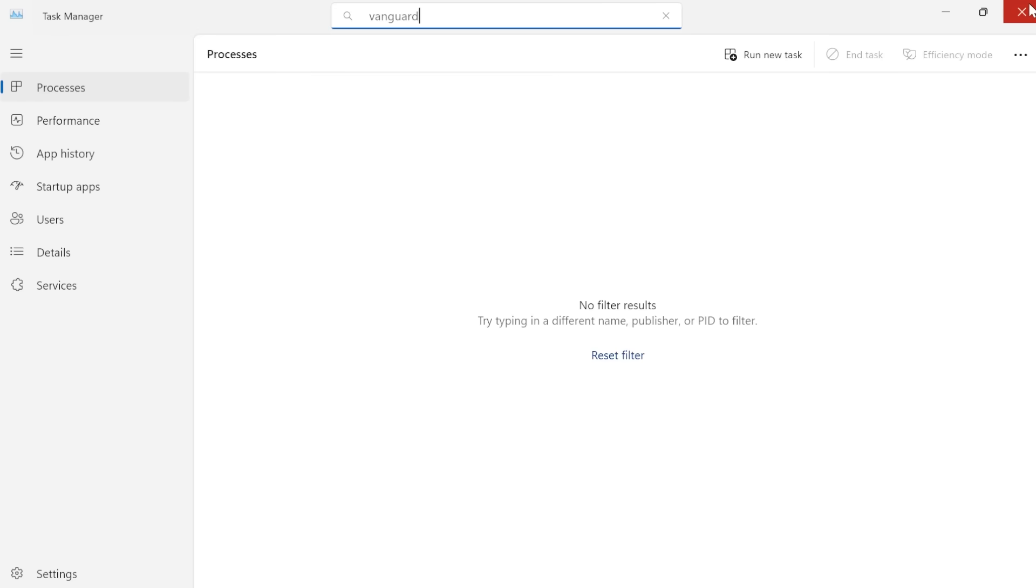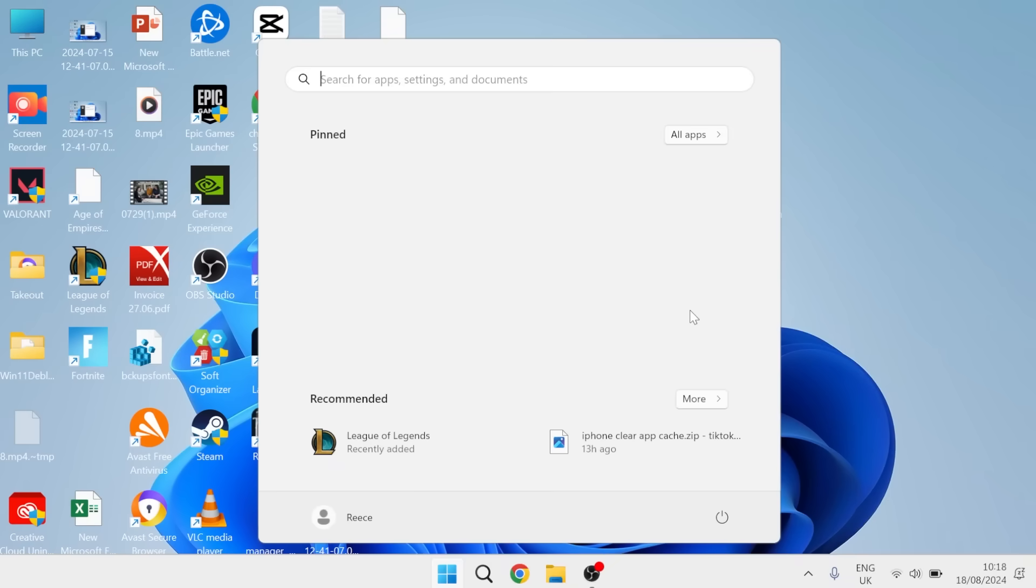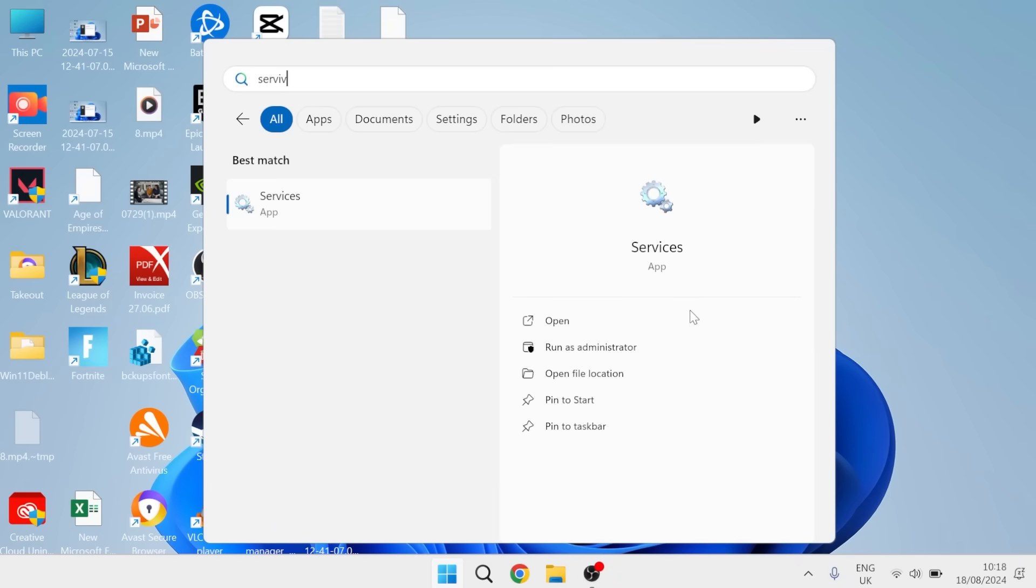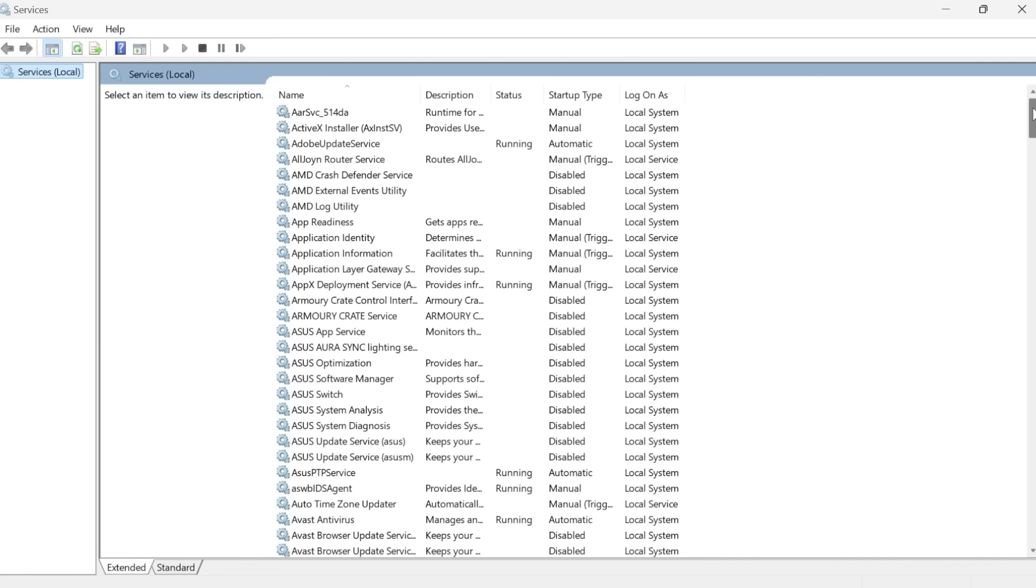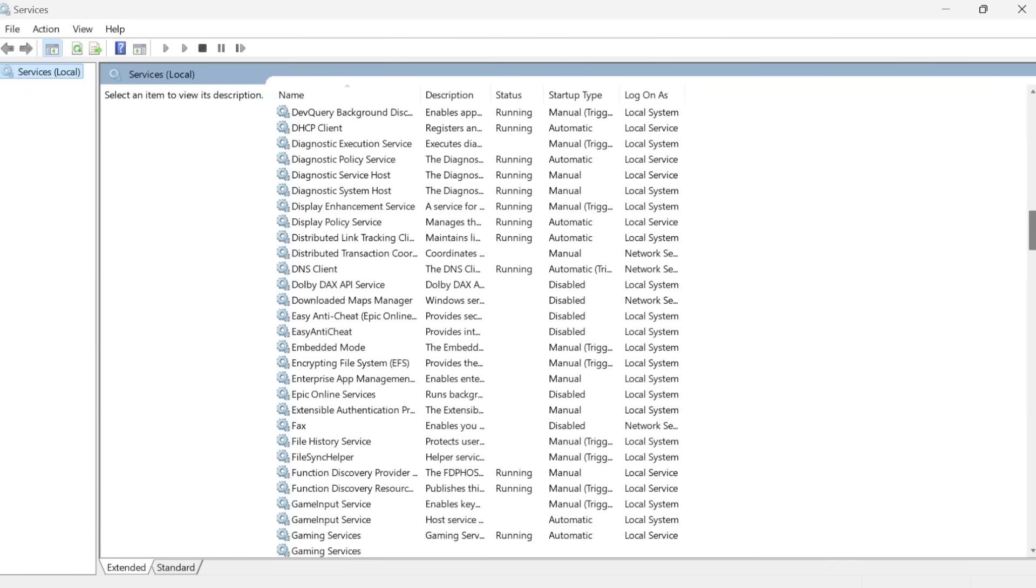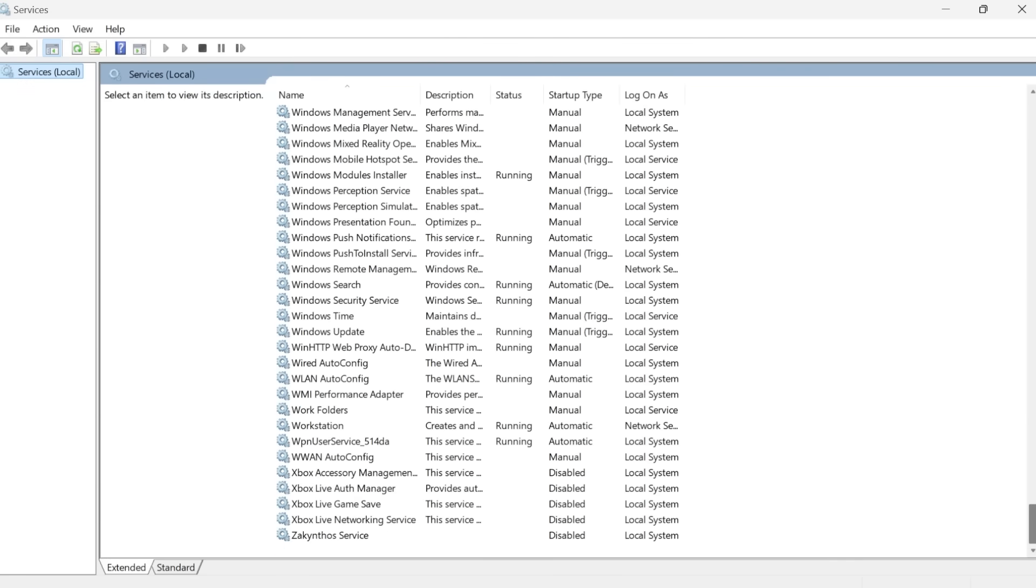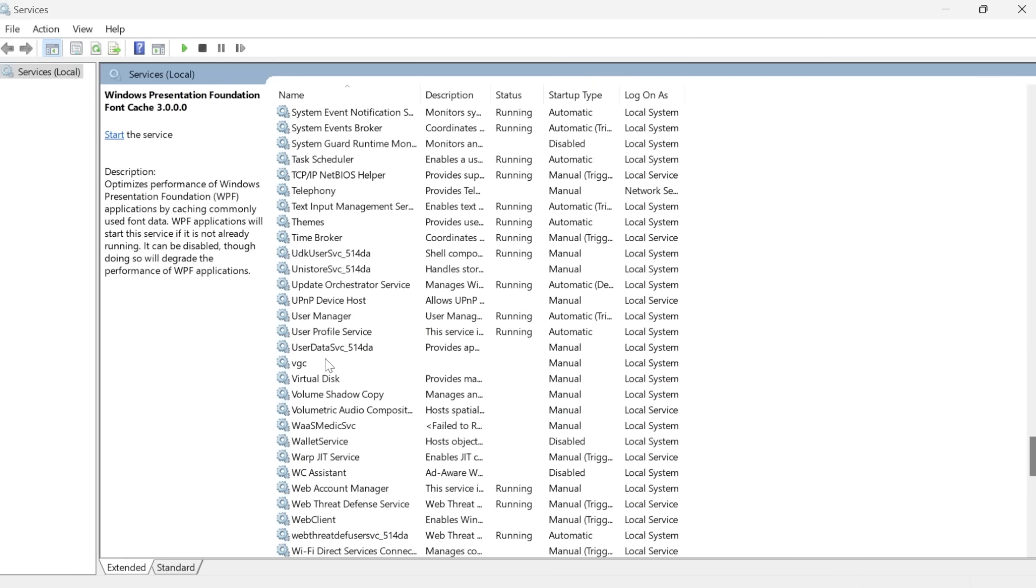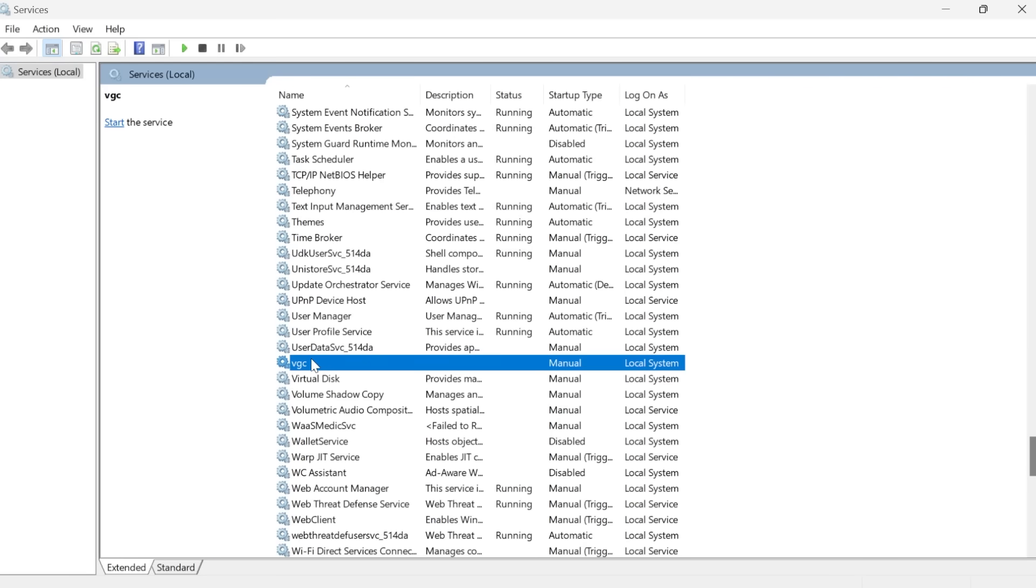We're then going to close out of the task manager window, come back over to the start menu and search for services and tap on the services icon. From here you need to scroll all the way down to a process called VGC, which is this process here.